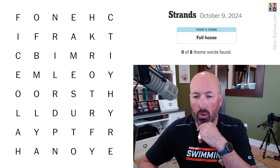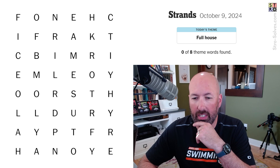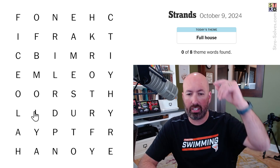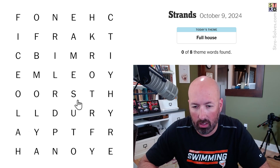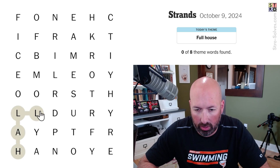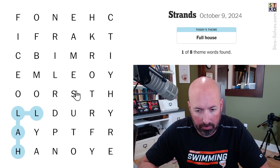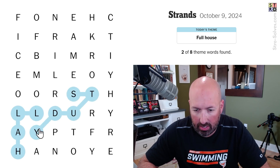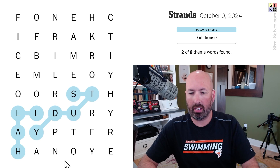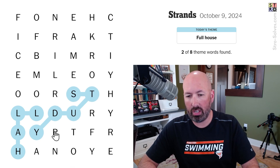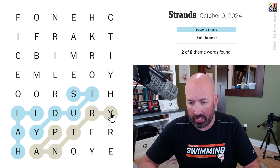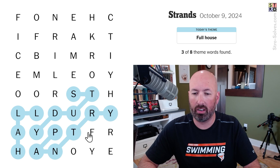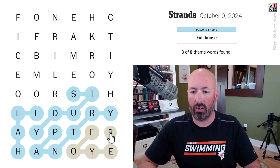So it's probably rooms in a house. We've got hall, study, pantry, and foyer — however you want to pronounce that word.